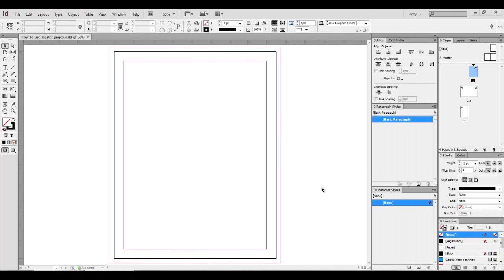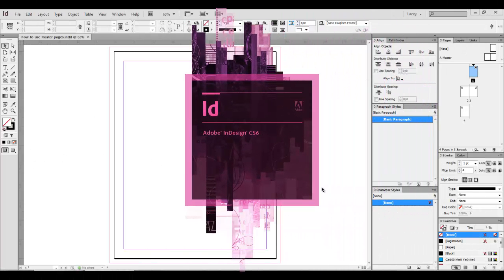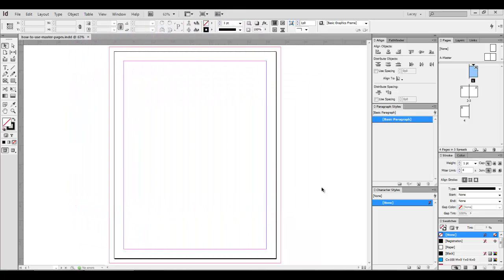Let's dive right into Adobe InDesign. I am working in CS6, and I have already set up a document with four pages for this example.